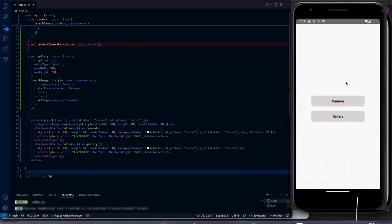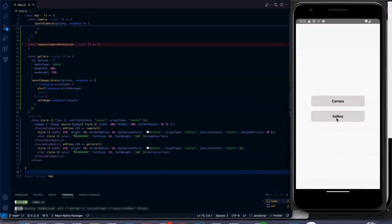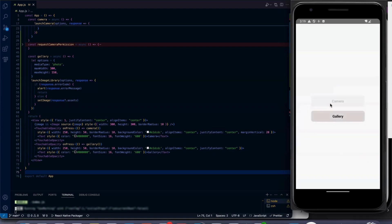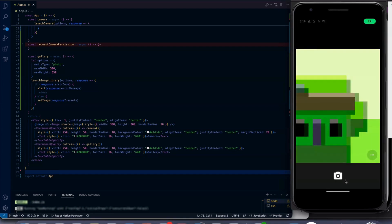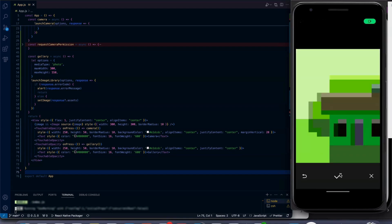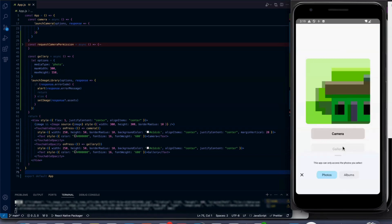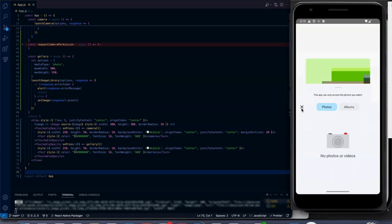In Android, if I click on gallery, there is no image. Click on camera — the image is showing from the camera.